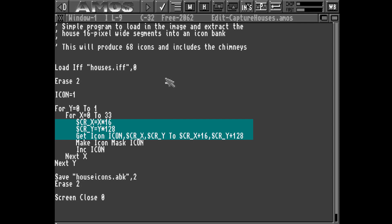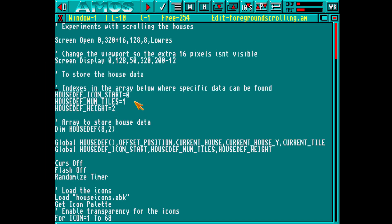Amos has a system called icons — simply put, these are a rectangle of graphics that can be pasted anywhere on the screen, optionally with a transparent background. After this program is run we save the icons out to a file. We now have a list of these icons in memory. You can imagine these as vertical slices of each house. To use these tiles it would be handy to have a quick way to look up what tile each house started at, how many tiles it needed, and what the maximum height of each house is.